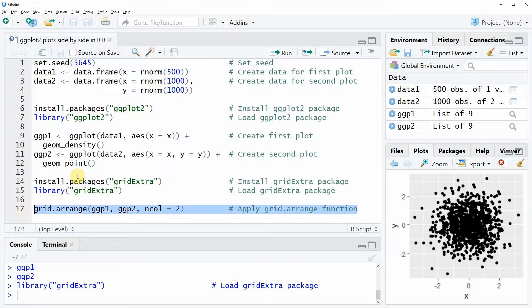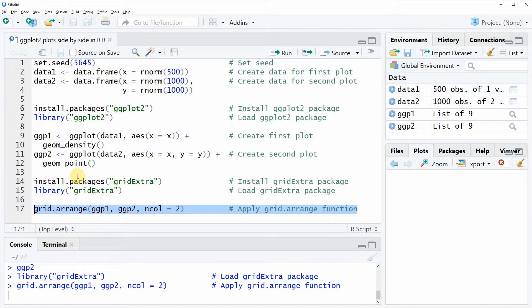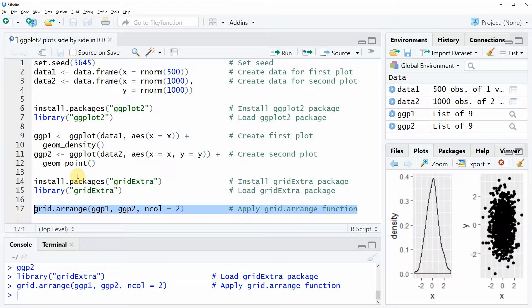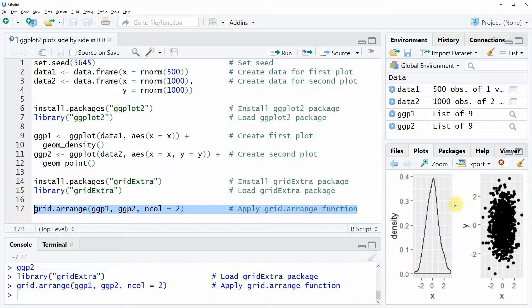Now let's run this line of code in order to see the output. And as you can see now our two plots that we have created previously are now shown in the same plot window.